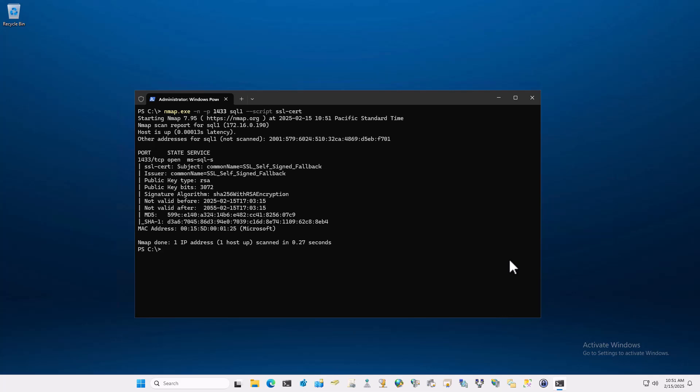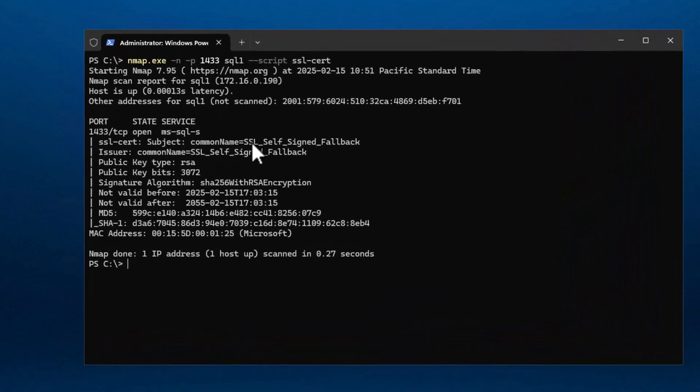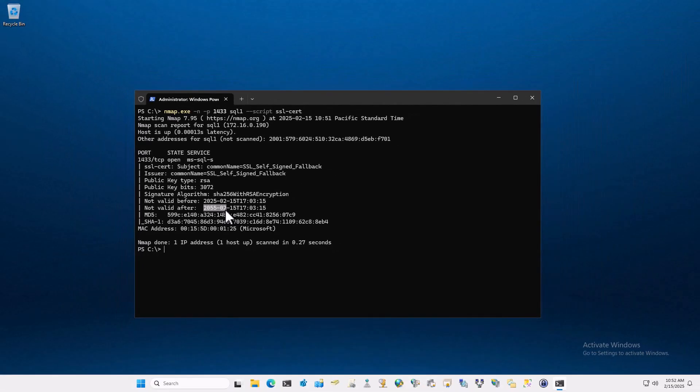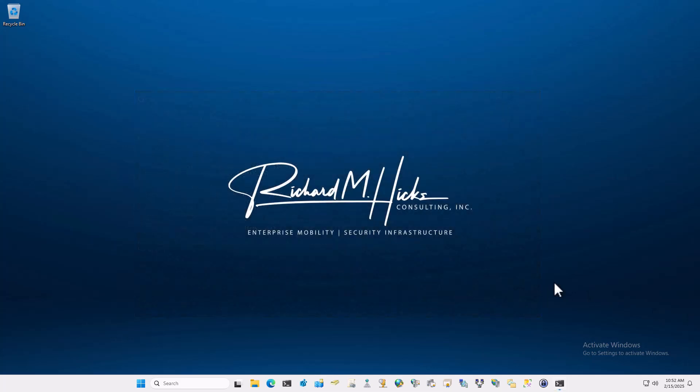And here you can see that we have a certificate installed on the service, and this is a default installation of SQL Server 2022. And a couple of things that you'll notice here is that the subject name, of course, is SSL self-signed fallback. So, unless your server happens to be called that name, you're going to get a subject name mismatch when you connect to the service. And of course, the way around that is to trust the certificate, but ultimately that's a bad idea from a security perspective. The other thing to realize is that this certificate has an exceedingly long validity period. This certificate is good for 30 years, so in the event of a key compromise, an attacker would have access to any data encrypted with this certificate for quite some time. So this is really, really bad from a security perspective.